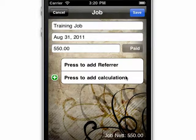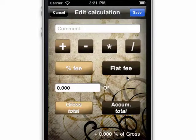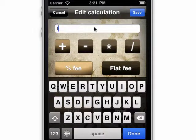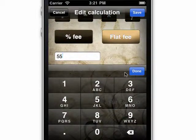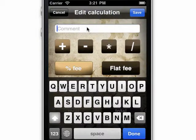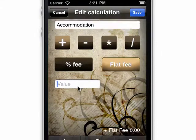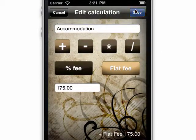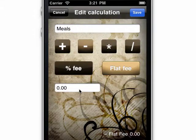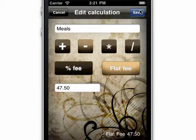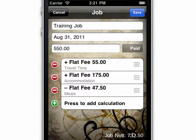On this line, where it says 'Press to add calculation,' you can add in any extras that change the gross amount before you get paid. For example, to get to our training job, we had to travel and stay overnight. The client has agreed to pay for travel time and accommodation, but I'm paying for my own meals. Let's add the allowance for travel time, accommodation, and take out the meals. There are our expenses and the new net total showing at the bottom, so we know what to expect.